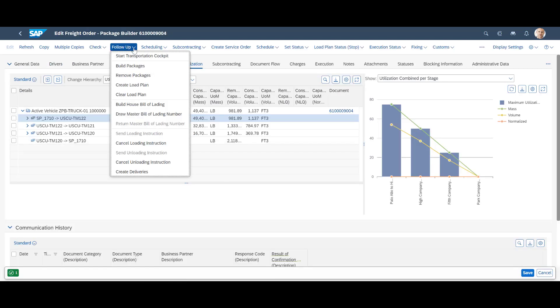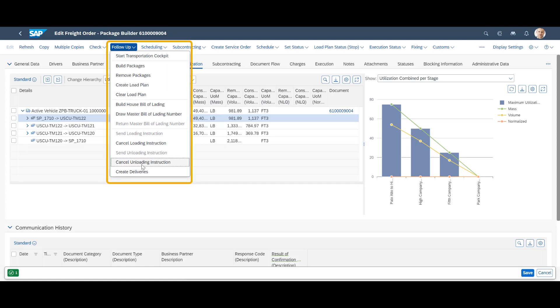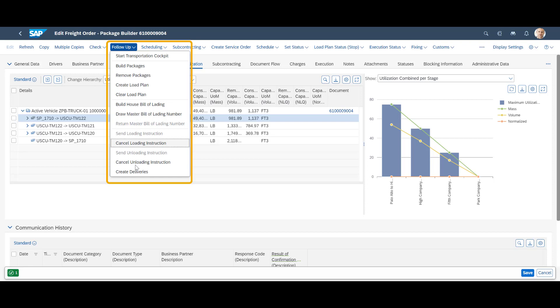If we open the freight order, we can also trigger follow-up activities from here. This includes delivery creation, sending and cancellation of loading instructions. Loading instructions are used in the warehouse to secure proper loading according to the load plan.